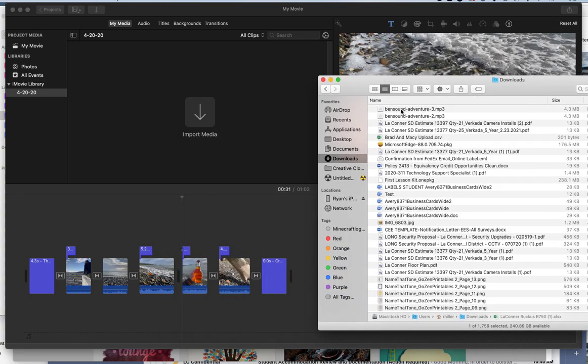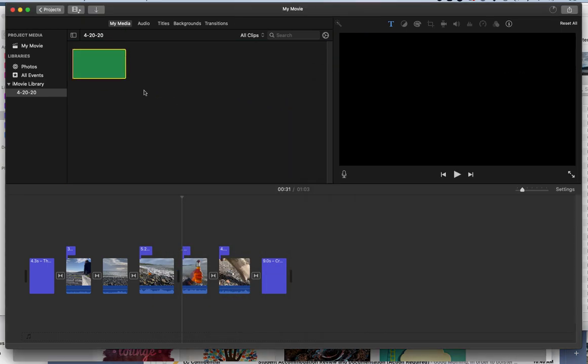Here's Bensound Adventure MP3. I'm just going to drag that into my project. I'm on the My Media tab. And boom, there it is. I can click up here.